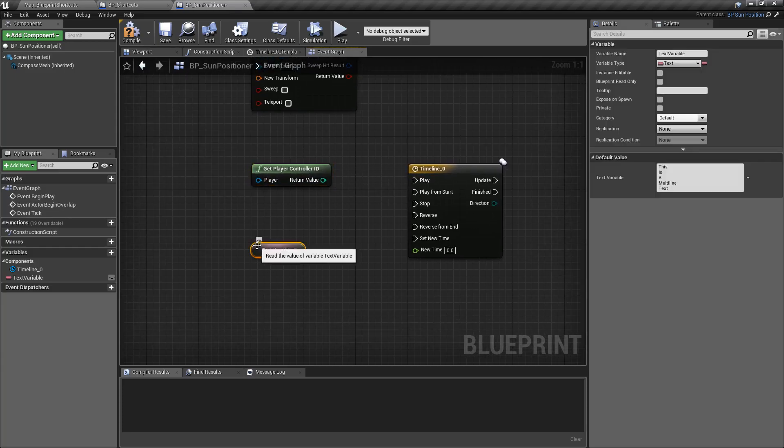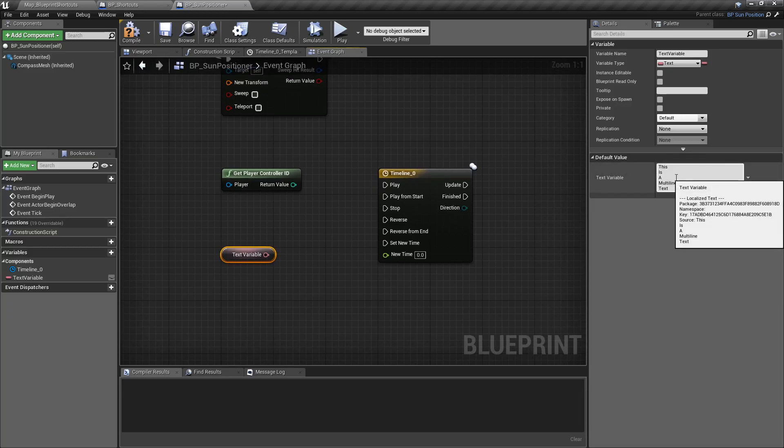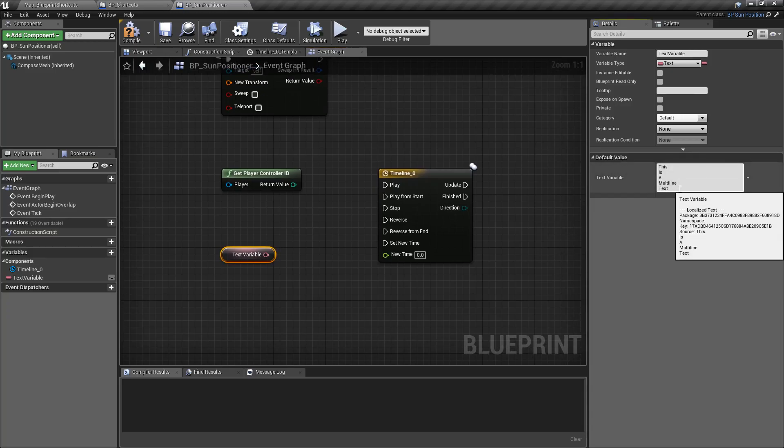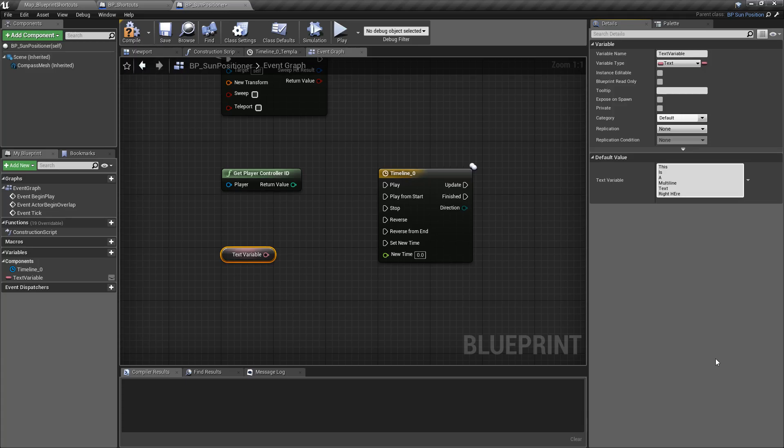Text variables are now multi-line by default. You can see it here. We now have multi-line text. Shift-Enter gives us the next line right here. Shift-Enter, we get the next line. You can Shift-Enter as many times as you want for extra lines.